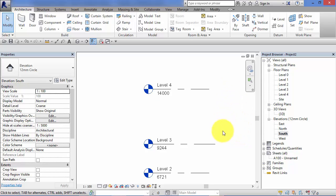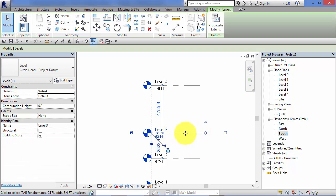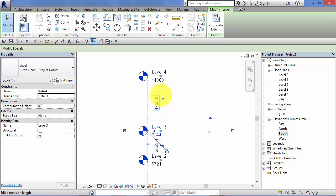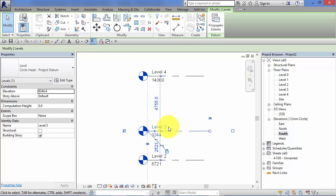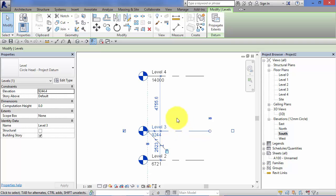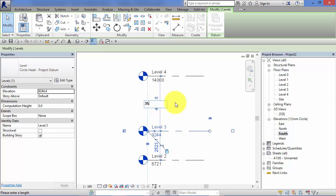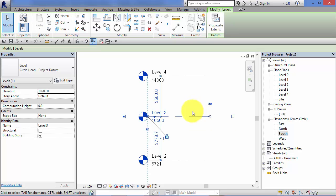Another way to adjust the level height: if I select that level, you can see spanning between the adjacent levels these blue dimensions. These are temporary dimensions, I'm going to cover these in a dedicated unit on drawing aids. Once you select an element, they show how that selected element relates to its neighbor. I can simply click in there and put a new value. If I know that this level is three and a half meters below this one, the use of the temporary dimension might be a more appropriate way to make that adjustment. Hit the Return key and the level moves accordingly.